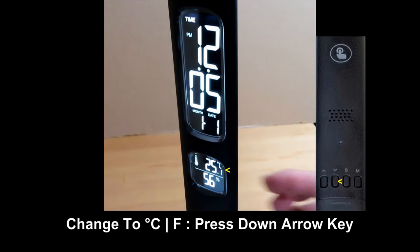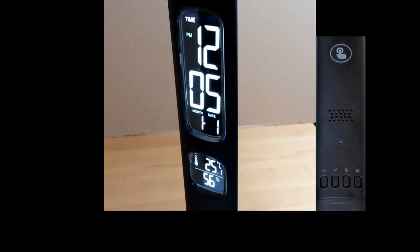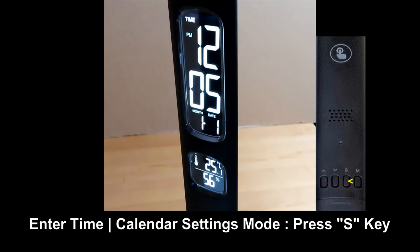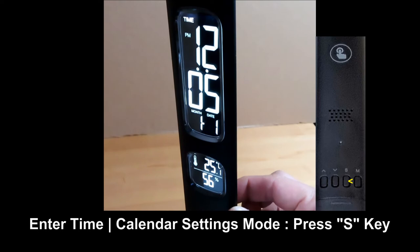Next we will show you how to do the time and calendar settings. Press on the S button to enter the setting mode.